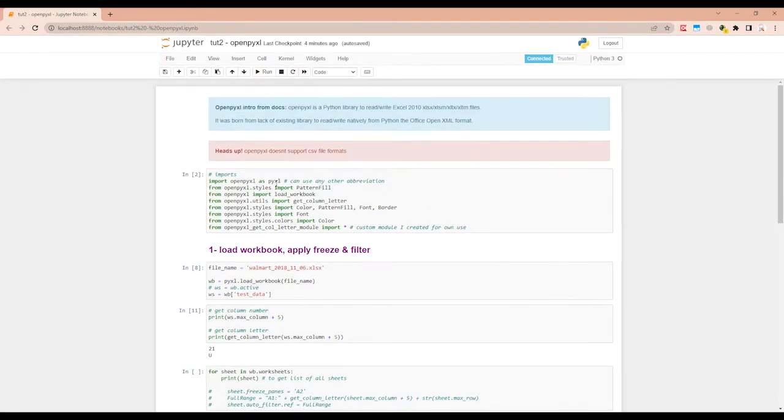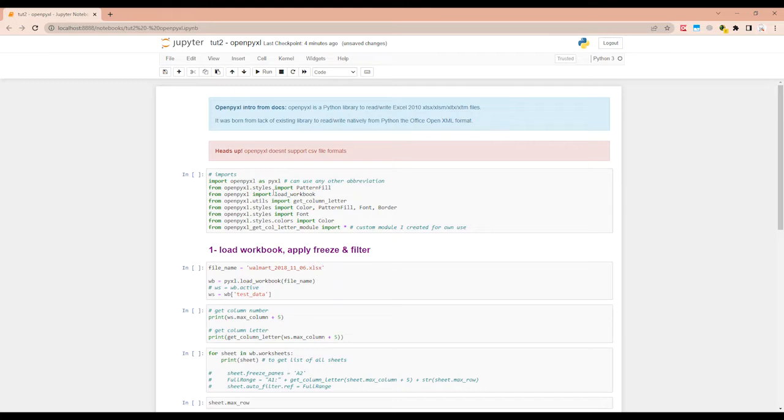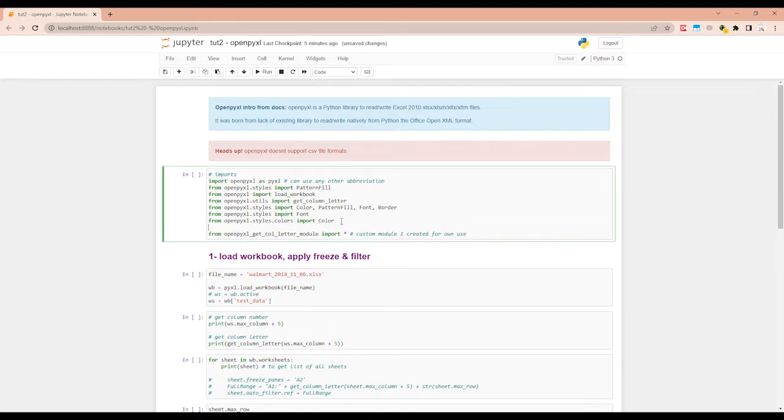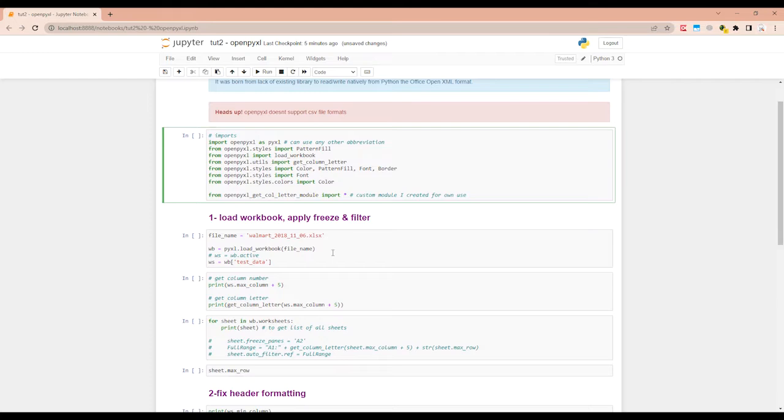First thing we will do is load in all of the imports. So the first one is the main library. The other ones are the subsections of smaller items we need from that library. The last one is my custom module I can share with you guys. I created it to help speed up my own work. Alright, so let me run this.